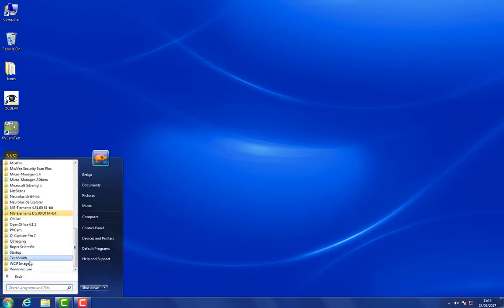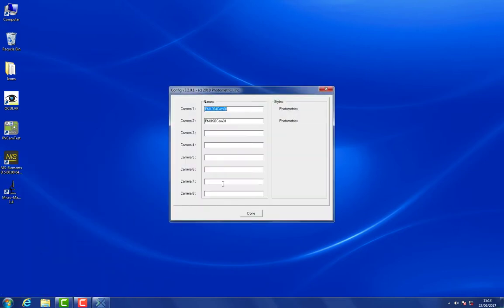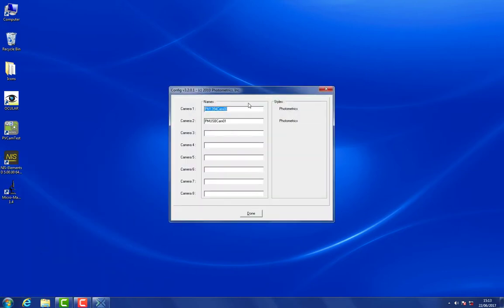We include in our driver set some very useful little utilities for this. The first one is called RSConfig and you can find it in the PVCam group in Start Menu. Here we show how many cameras you have plugged in.